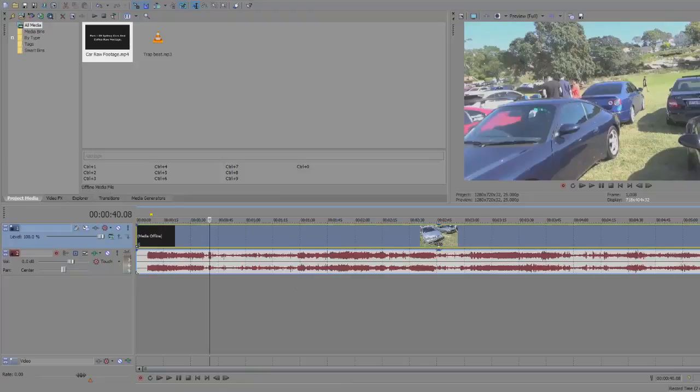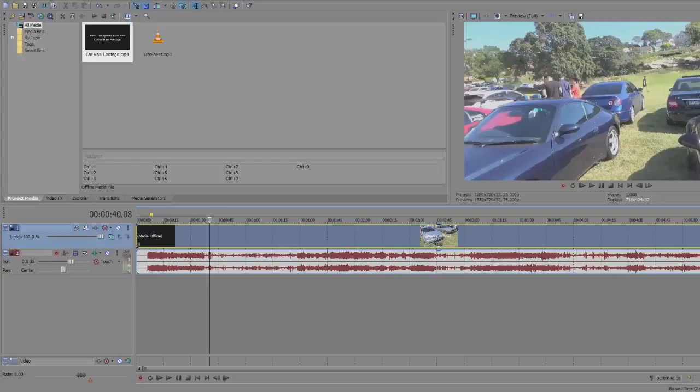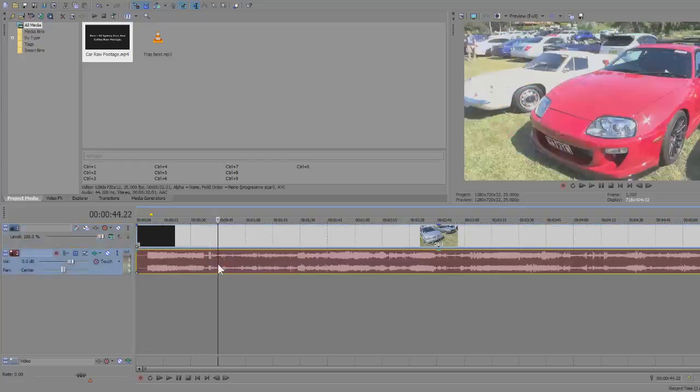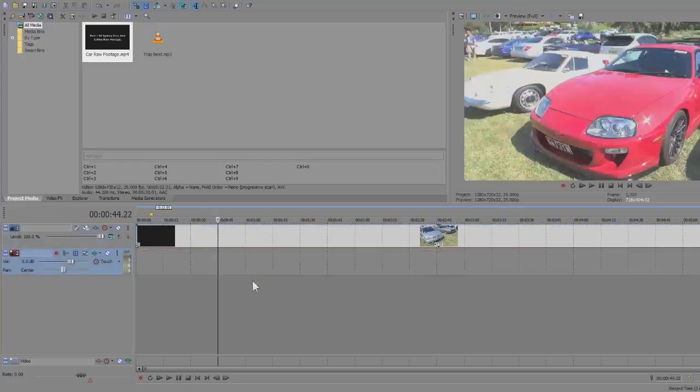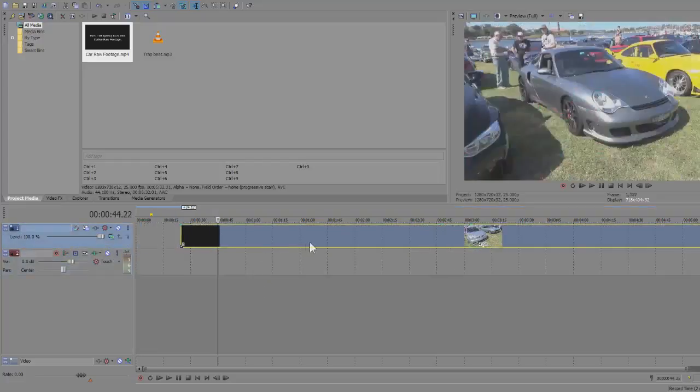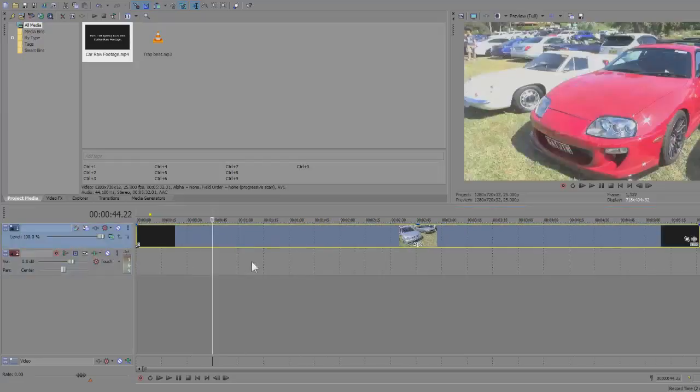Okay, so I'm just gonna delete the audio from the footage I have and replace it with music. If you don't know how to delete the audio from the clip, just simply press U on your keyboard and select the audio and press delete.